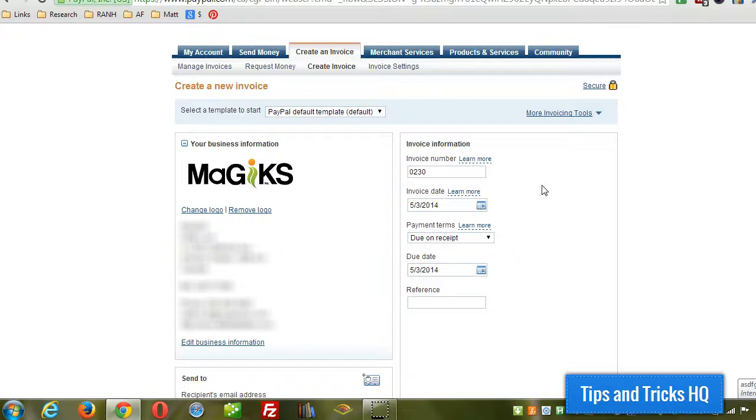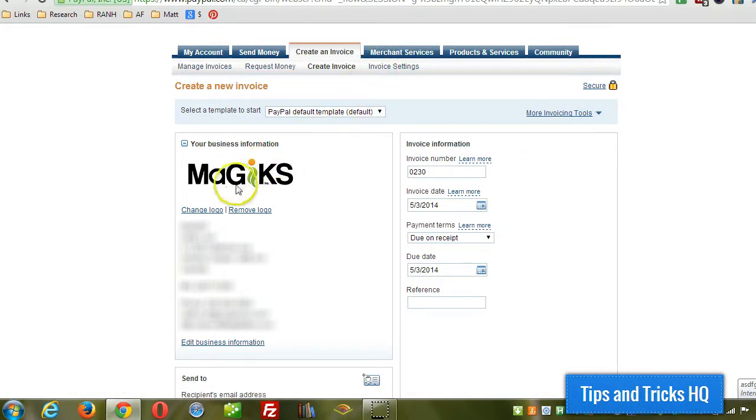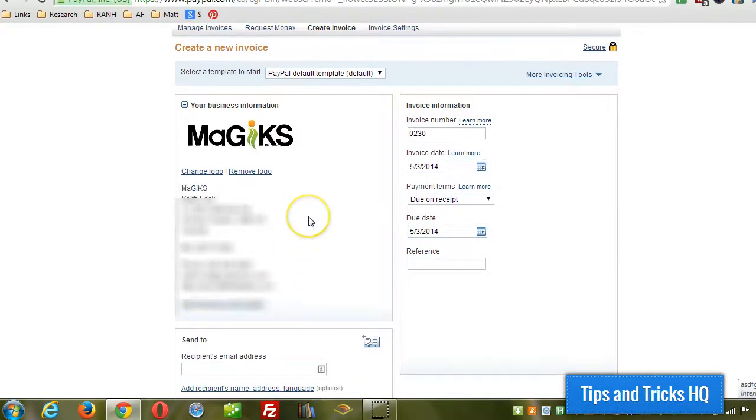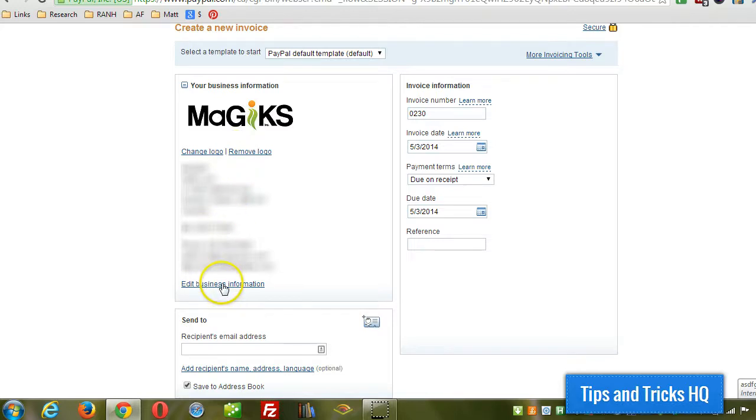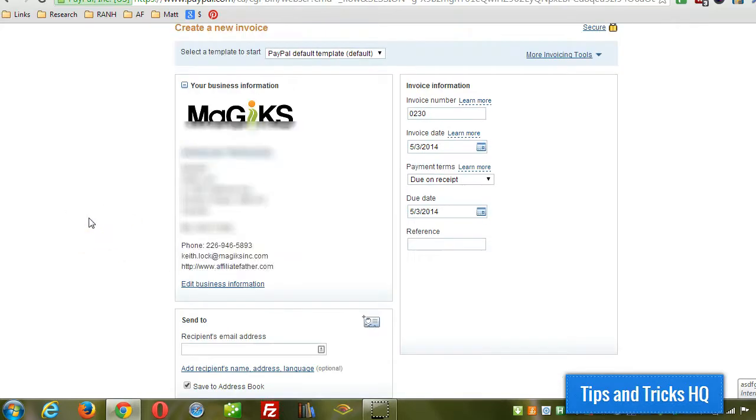You can see all the information that I put in for the business information section in invoice settings, that's going to show up here now on the left side. And it gives me the option, I can change the logo, remove the logo or edit the business information directly here.